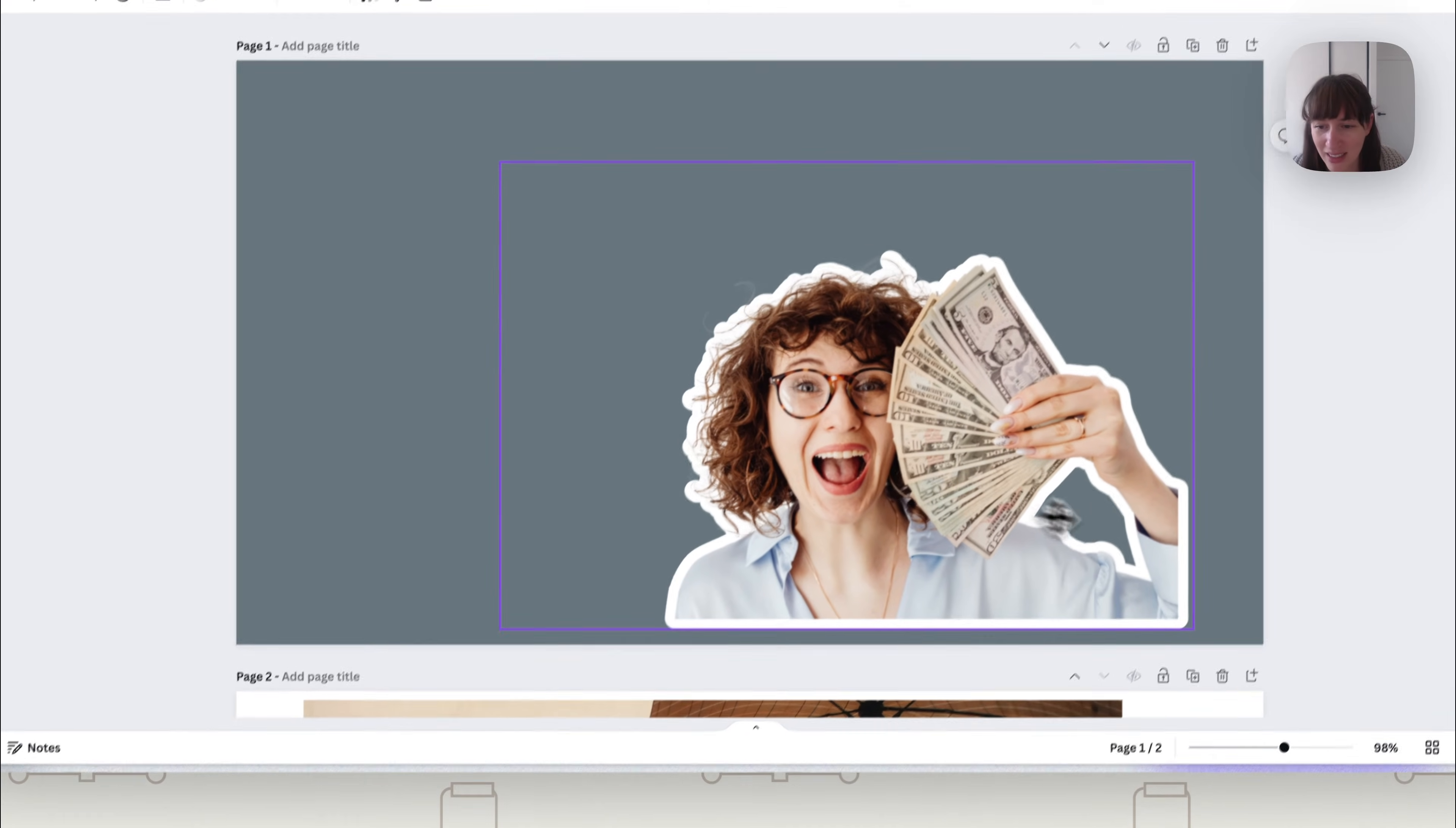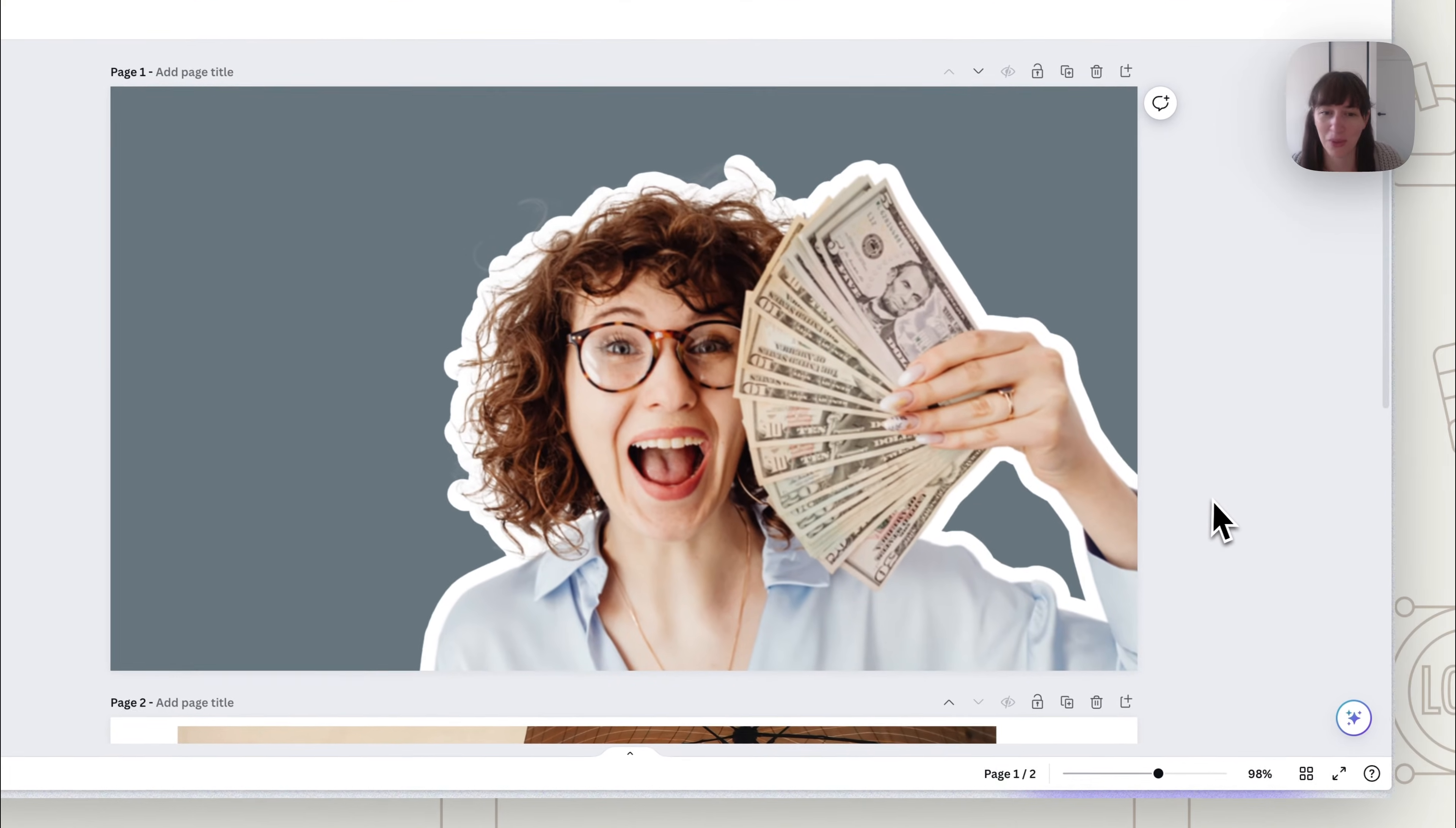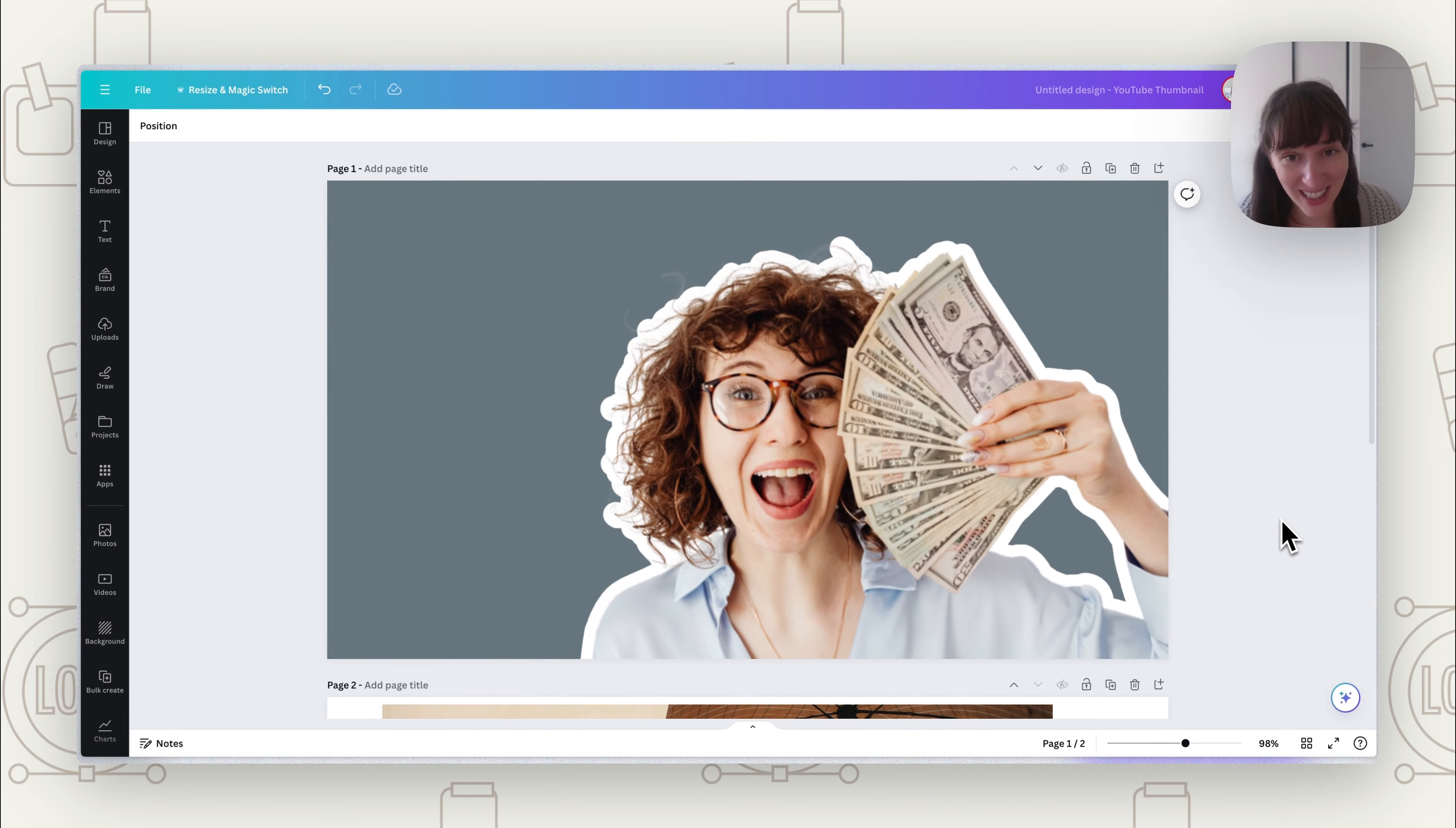So once you're happy with it, you can position it on the page where you'd like, and you can put whatever you want behind it. This can really lift an image off the page.